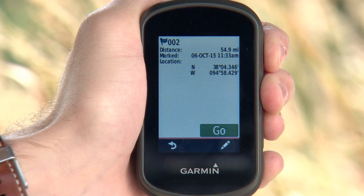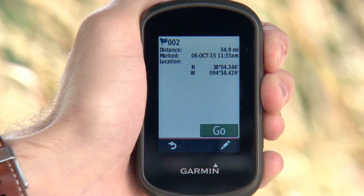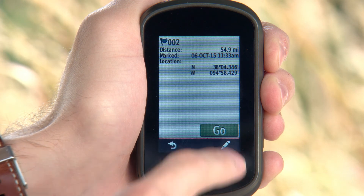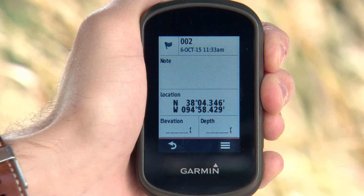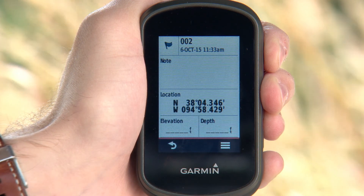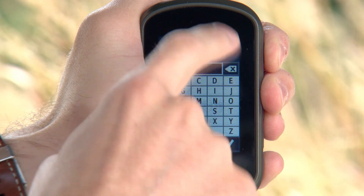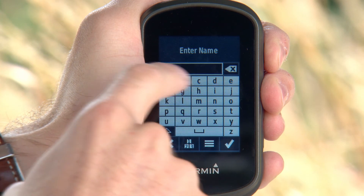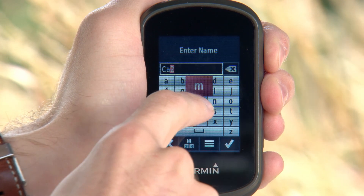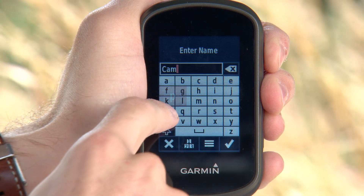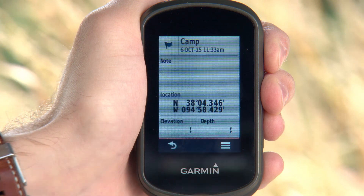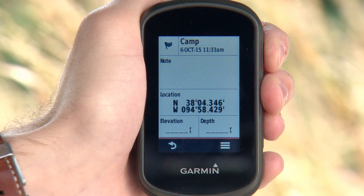From here, you can edit your waypoint data. First, select the edit icon. Tap the attribute you want to change. Enter the letters, numbers or symbols you want to revise. Then select the checkmark to create and store your waypoint.